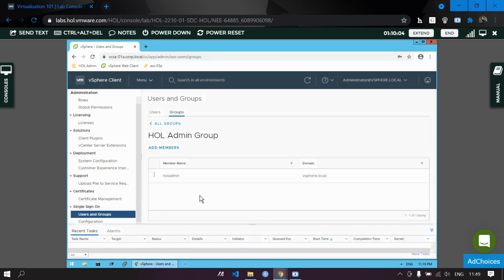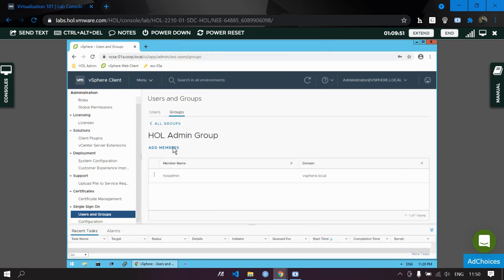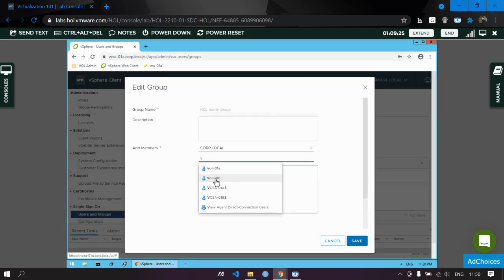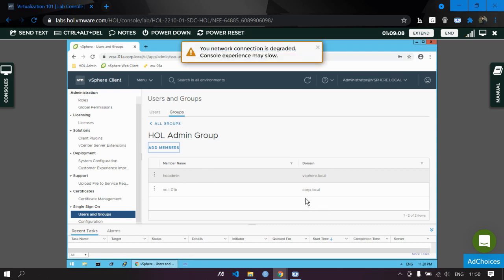The best thing is that you can add members during creation or even after creation. To add another member to 'actual admin group', open the group and click Add Member again. Select the additional member and click Save. Now the group has two members: 'actual admin' from vSphere.local and 'vc' from corp.local.